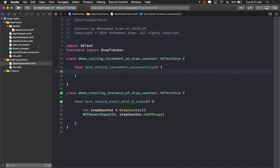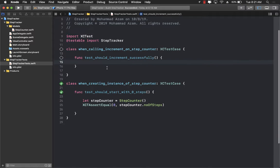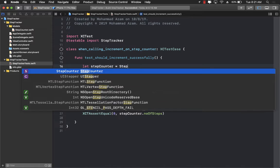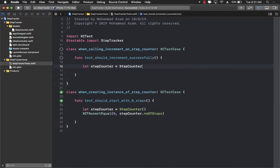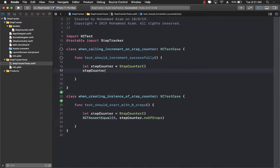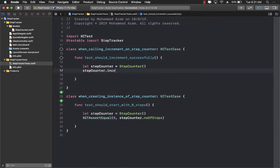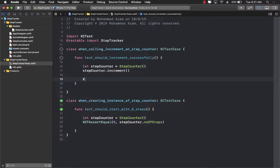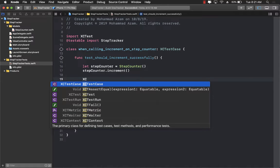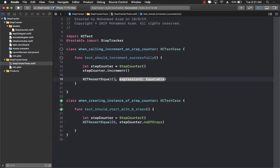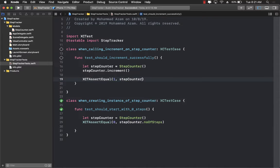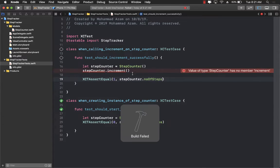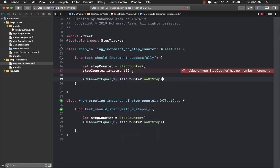So let's go ahead and get started. We're going to go ahead and create our step counter equals to step counter and then we don't have the increment function but that's the beauty of it. We are writing the name of the function as it exists and now we are writing the test XCTAssertEqual one, stepCounter.numberOfSteps.